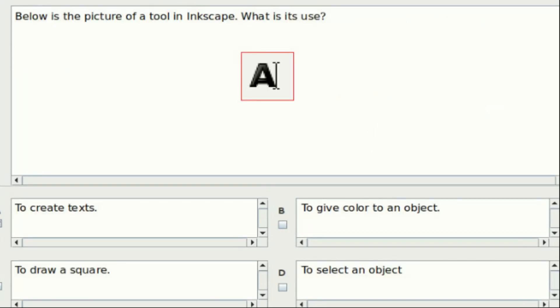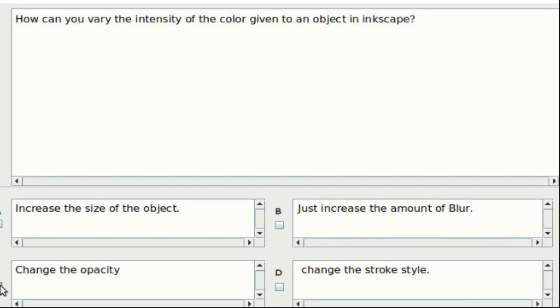Twenty-sixth question: Below is the picture of a tool in Inkscape. What is its use? Option A: To create text. Option B: To give color to an object. Option C: To draw a square. Option D: To select an object. Answer: Option A. Twenty-seventh question: How can you vary the intensity of the color given to an object in Inkscape? Option A: Increase the size of the object. Option B: Just increase the amount of blur. Option C: Change the opacity. Option D: Change the stroke style. Answer: Option C.